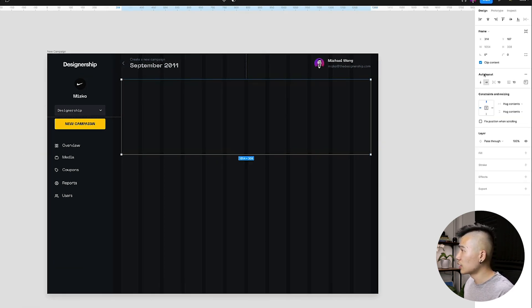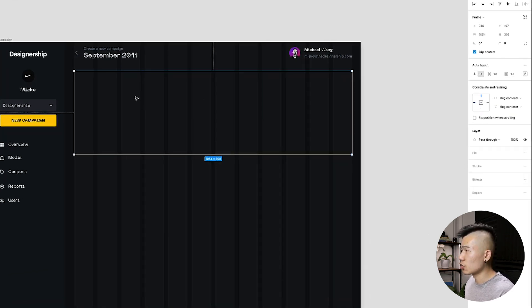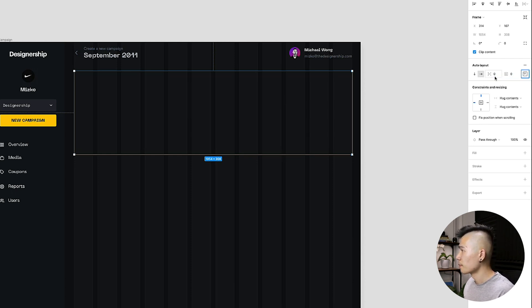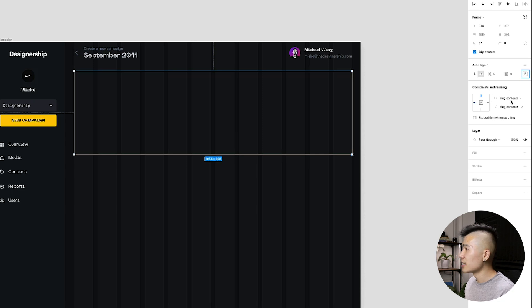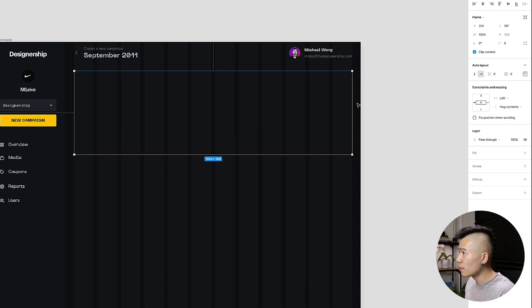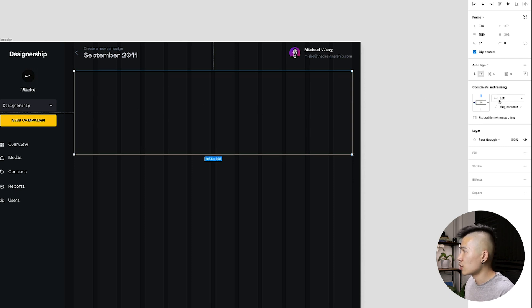I'm going to make sure that the auto layout direction is set to horizontal. I'll change the margin between the elements to zero and the padding to zero as well. And then I'm going to change the constraints and resizing for the horizontal axes to be fixed because I don't want this to collapse when I put items inside.